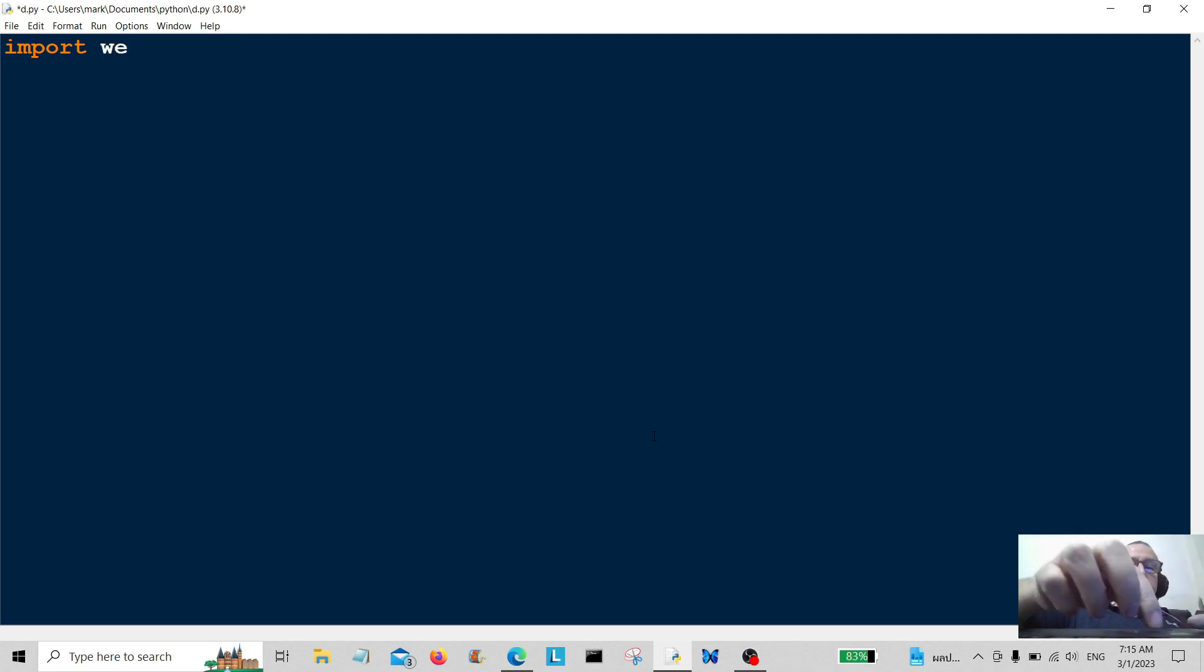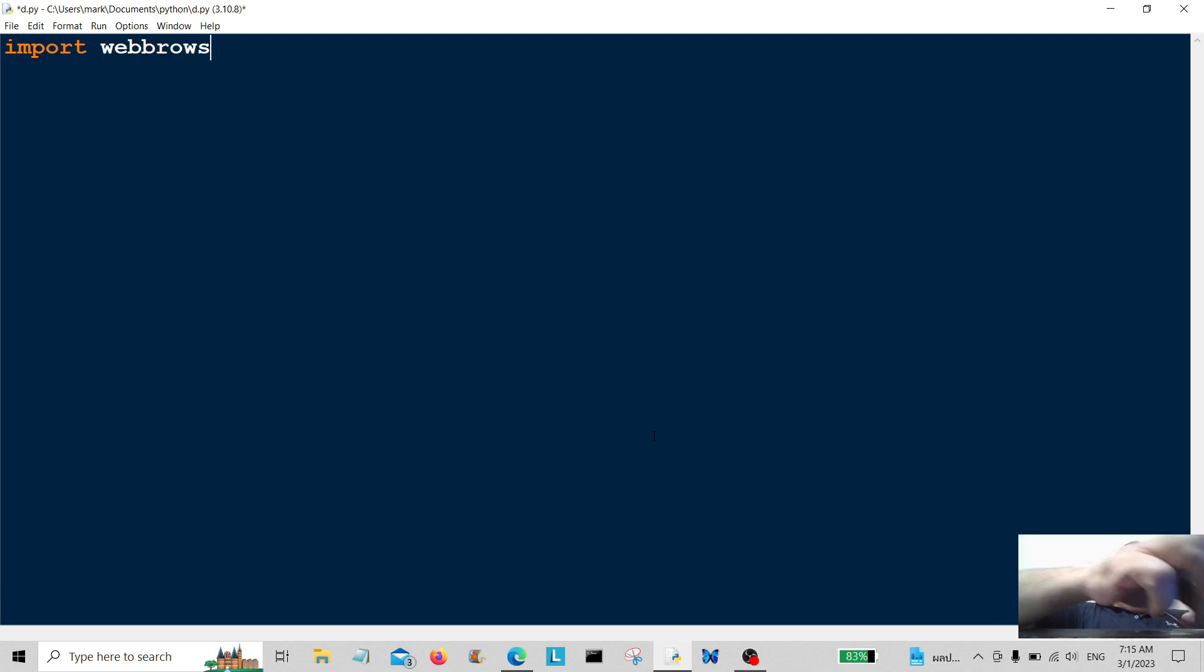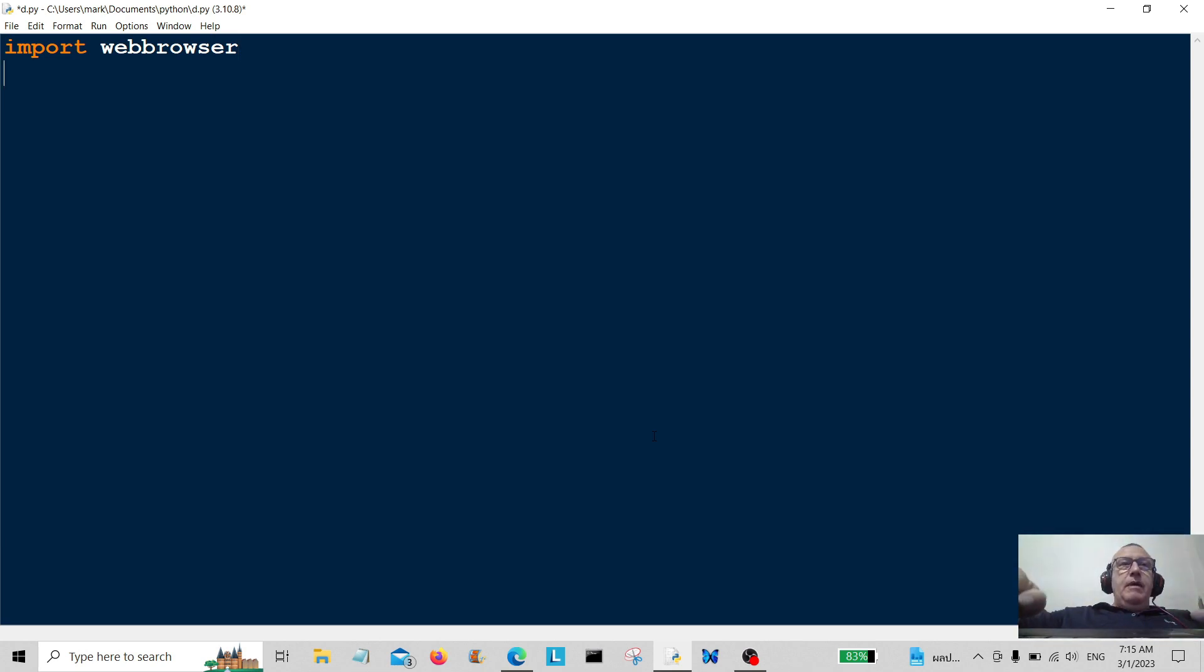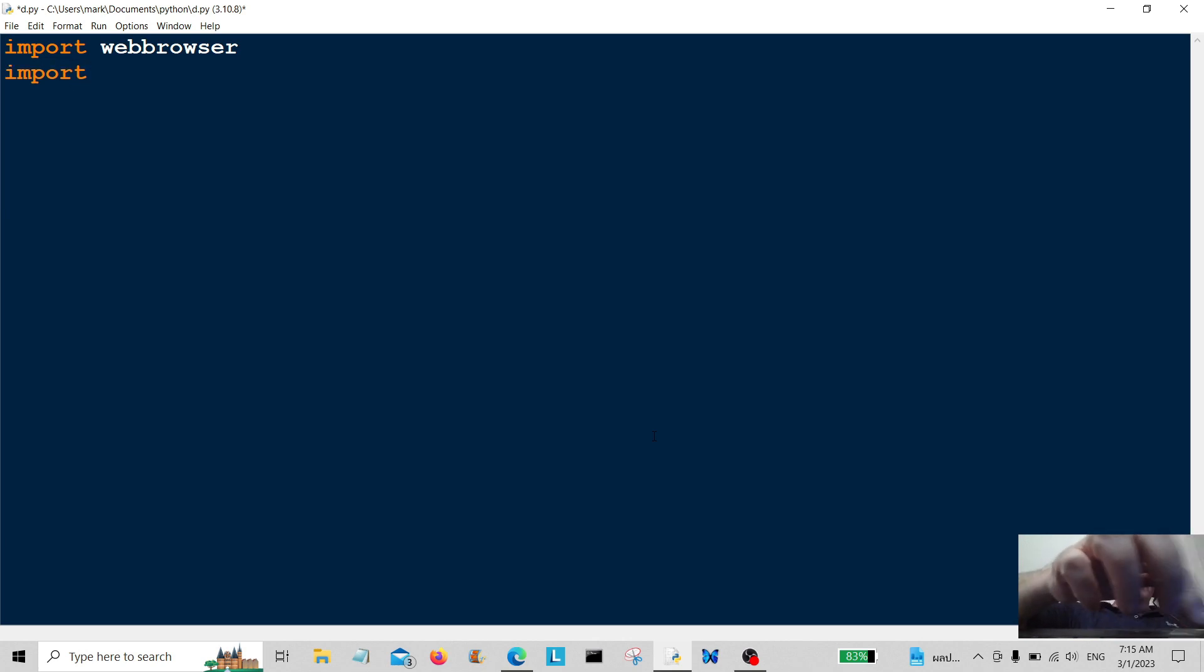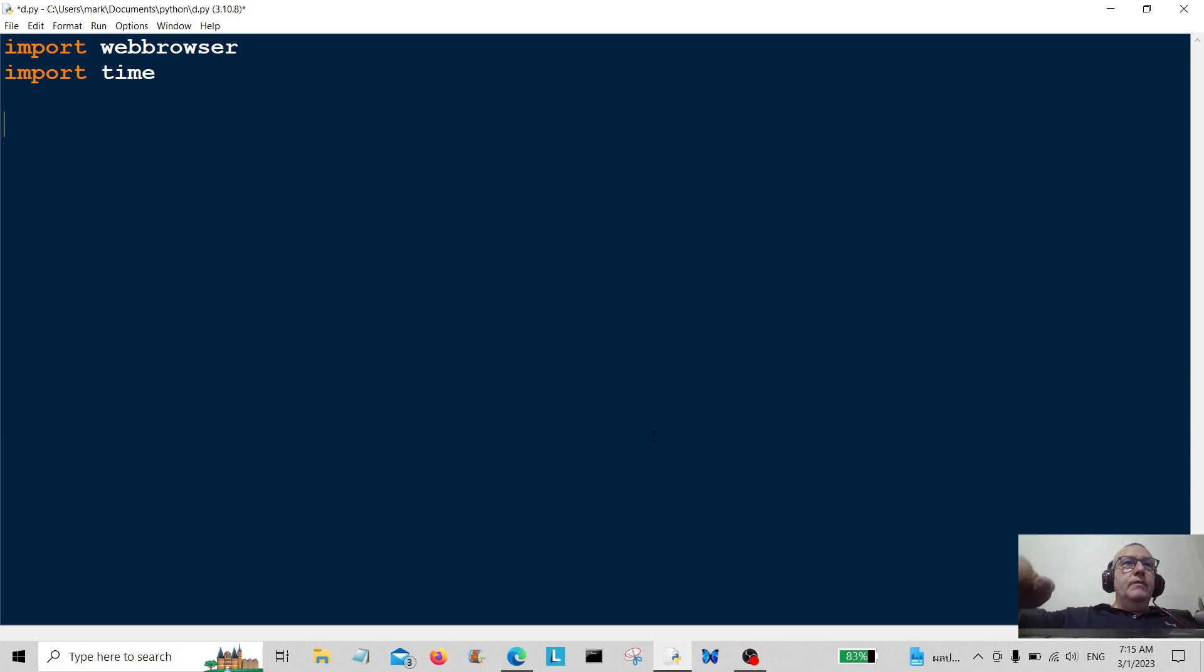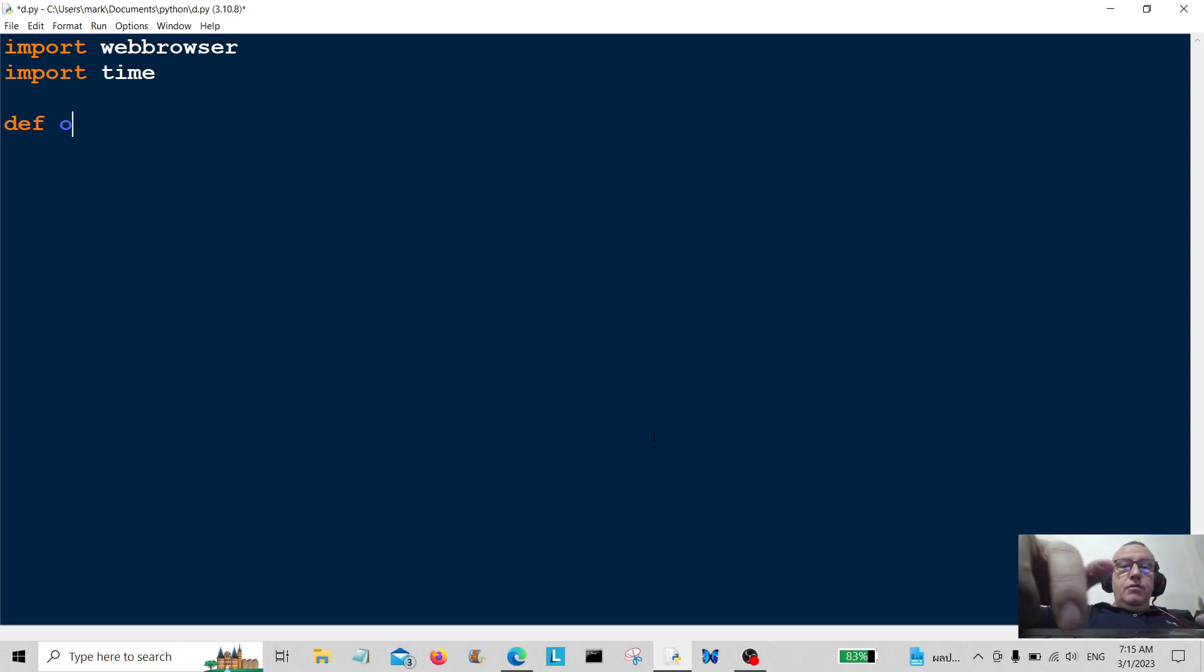First of all, we're going to import web browser, import the web browser module, and we're going to import time.